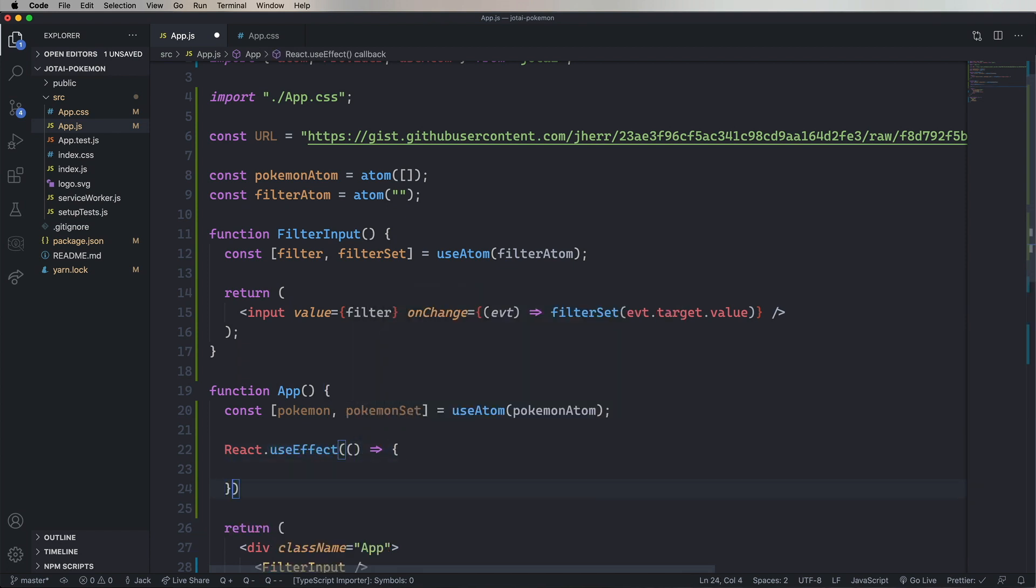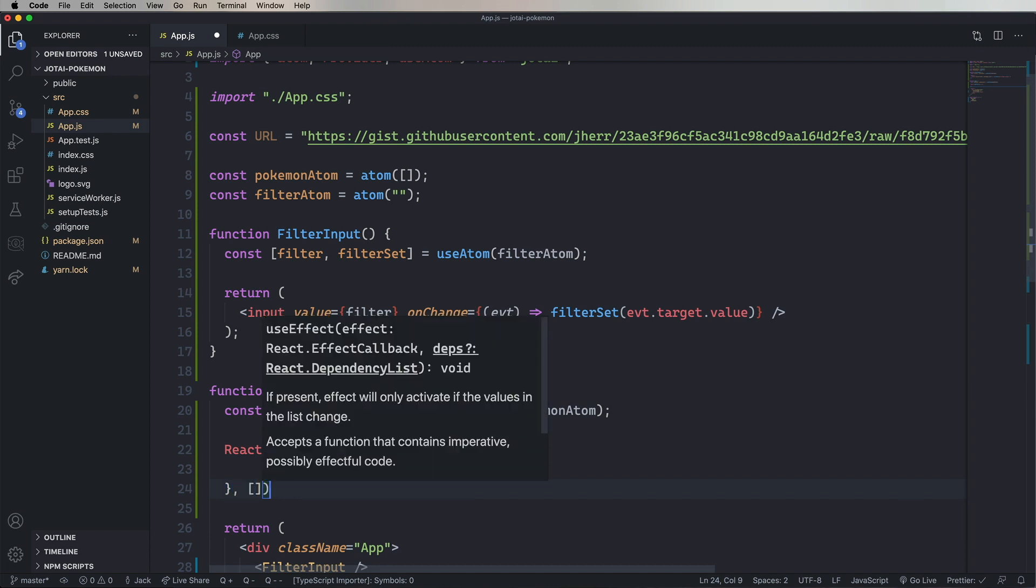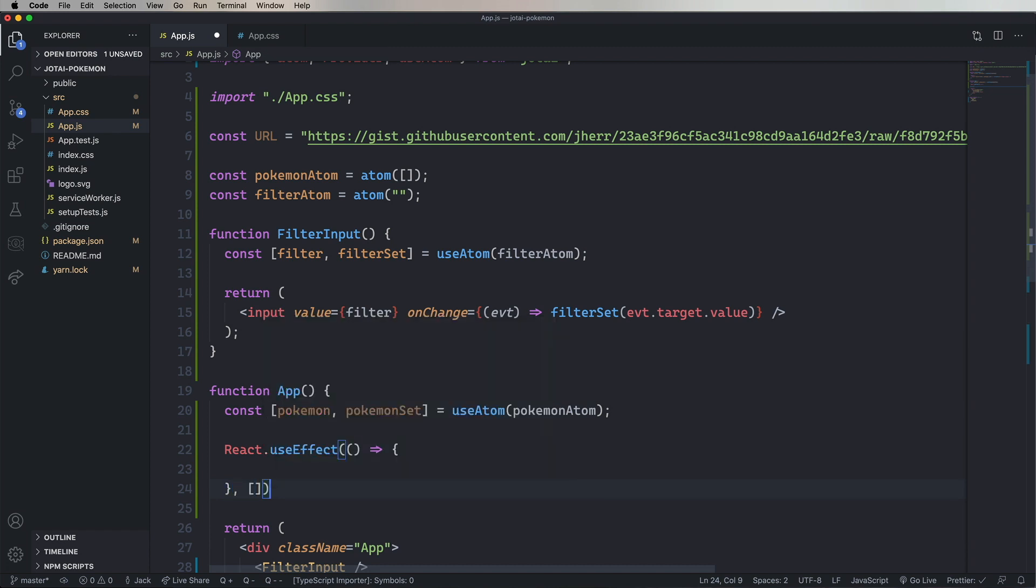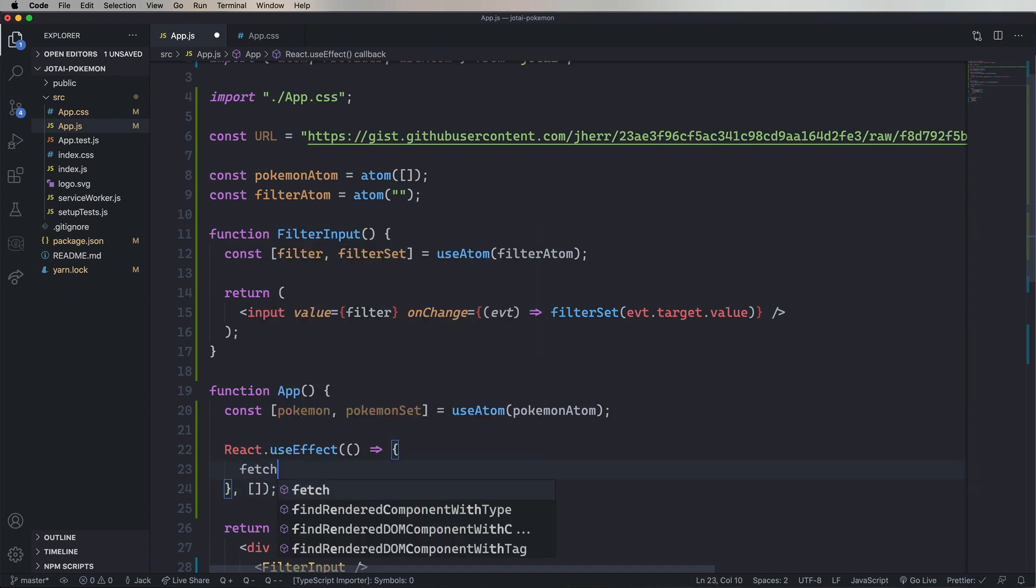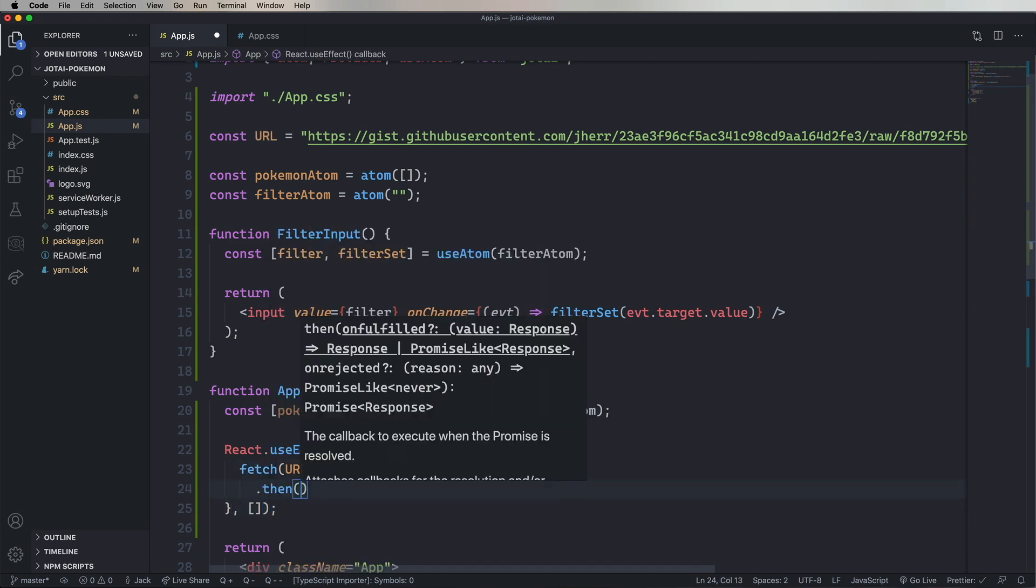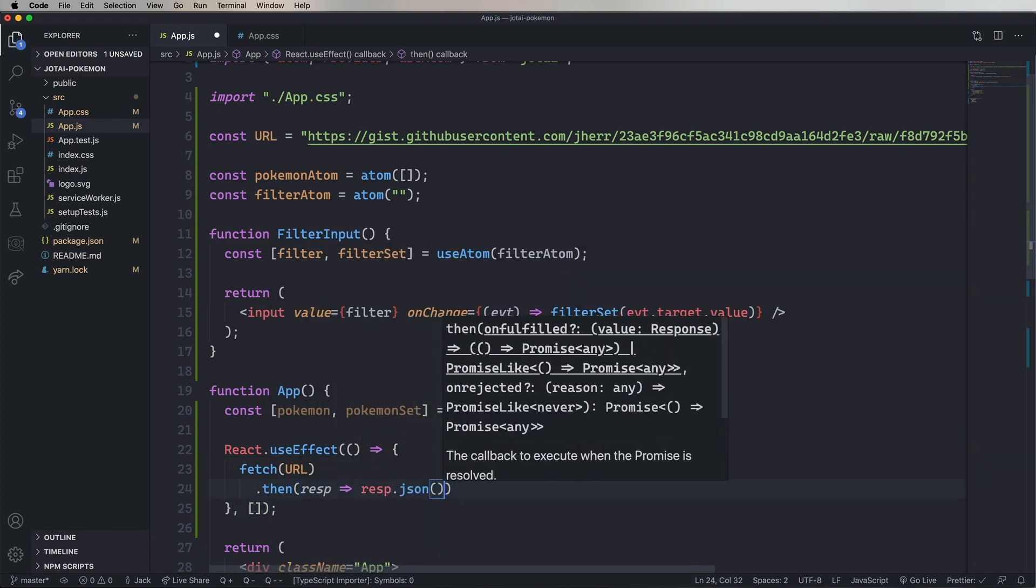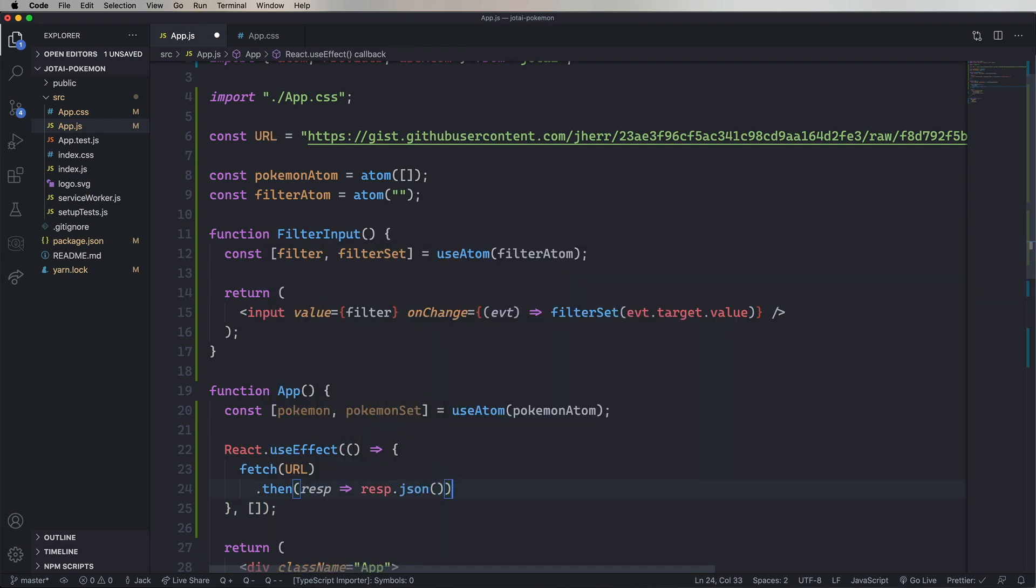I'll define this as an empty array, meaning it should run once and only once. And then we'll fetch that URL and get the JSON. And then we'll use PokemonSet to set the Pokemon.